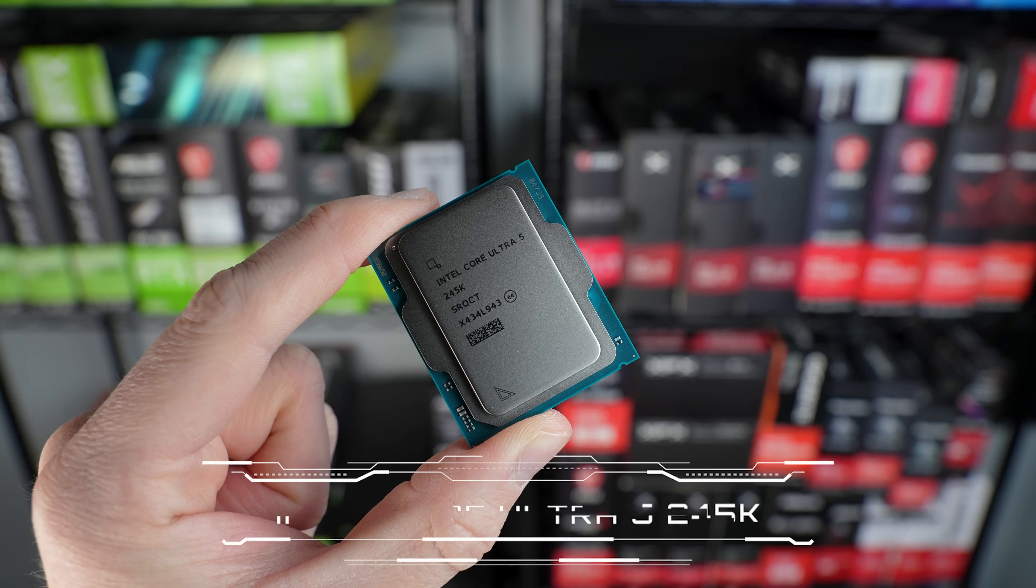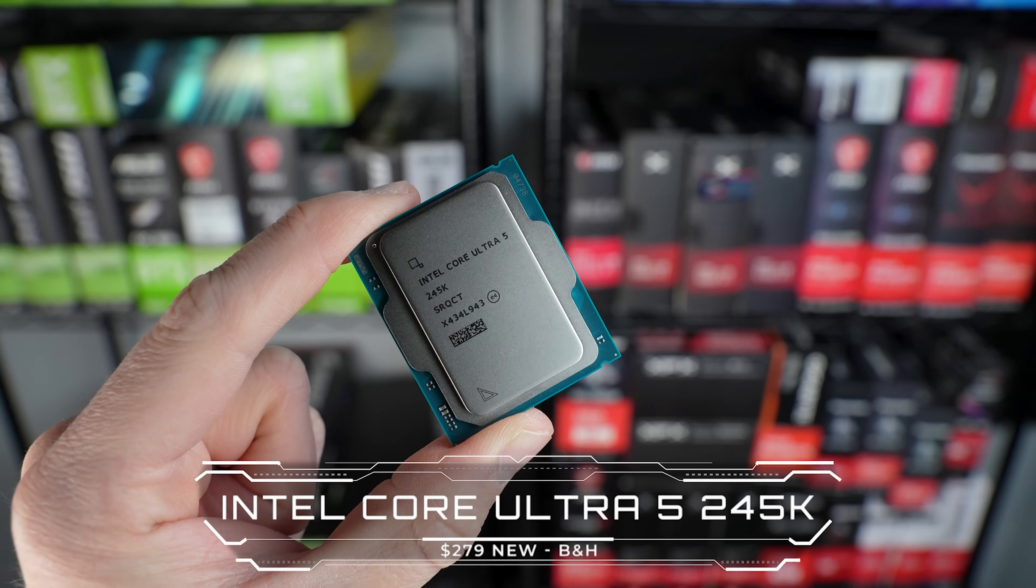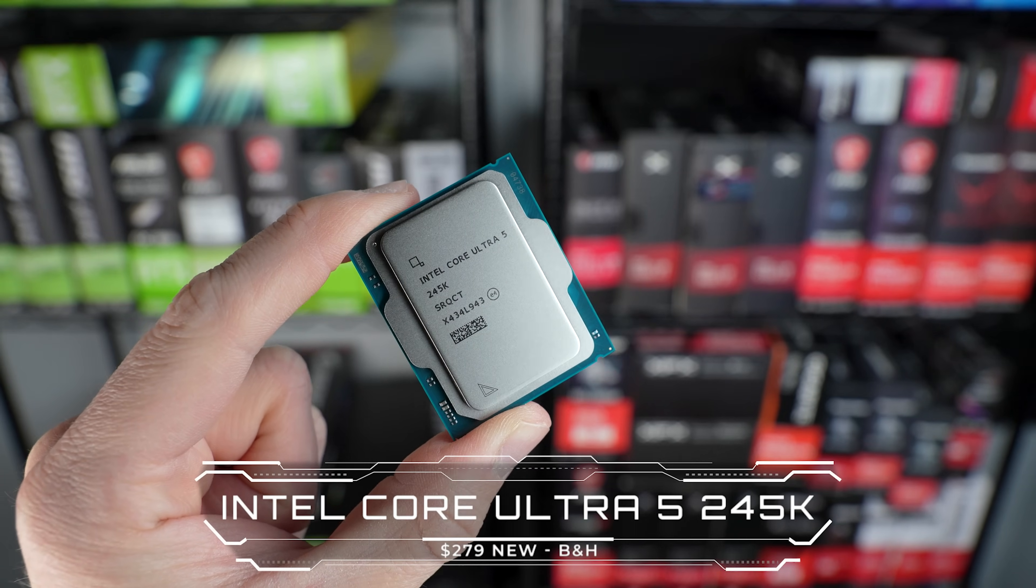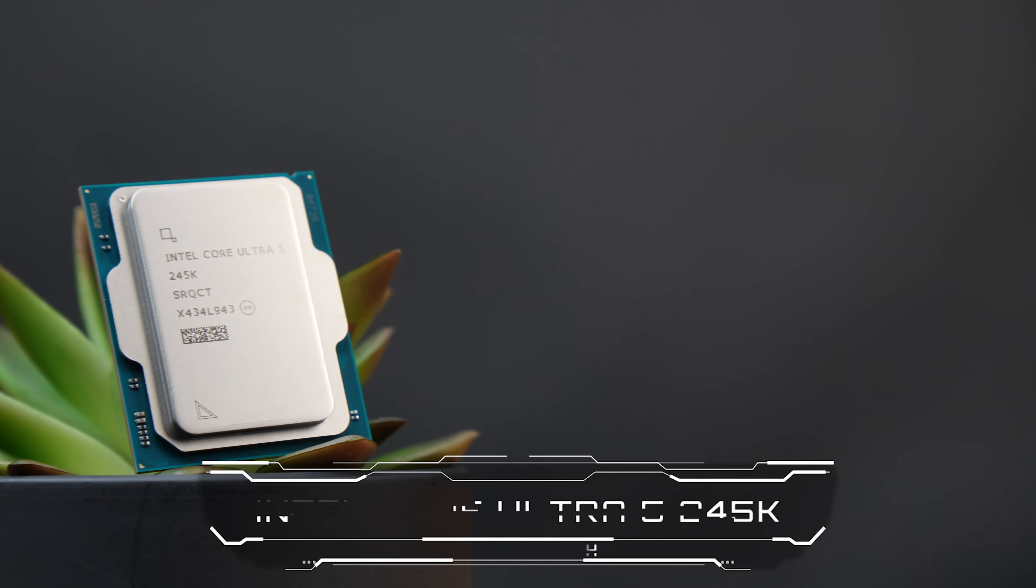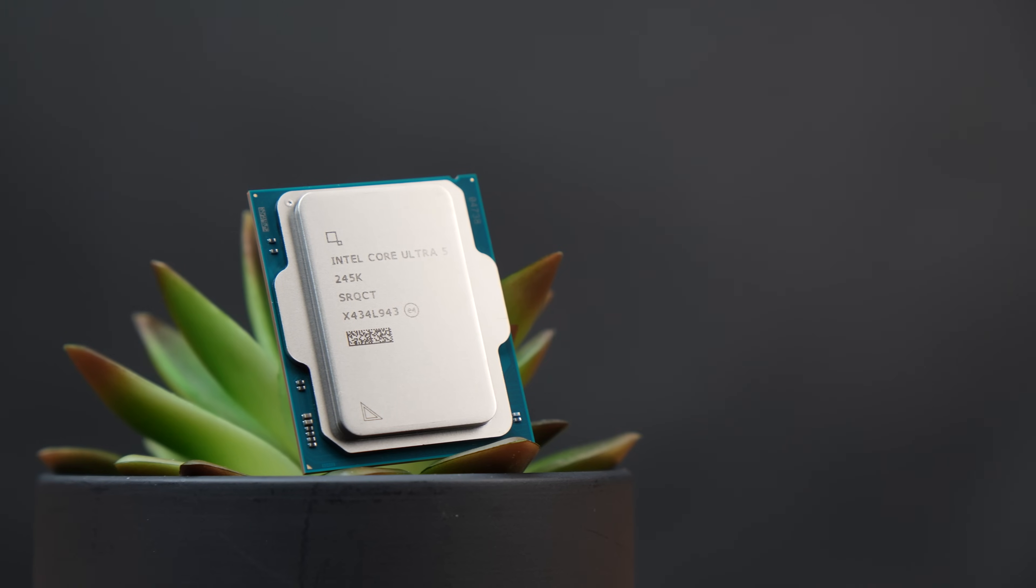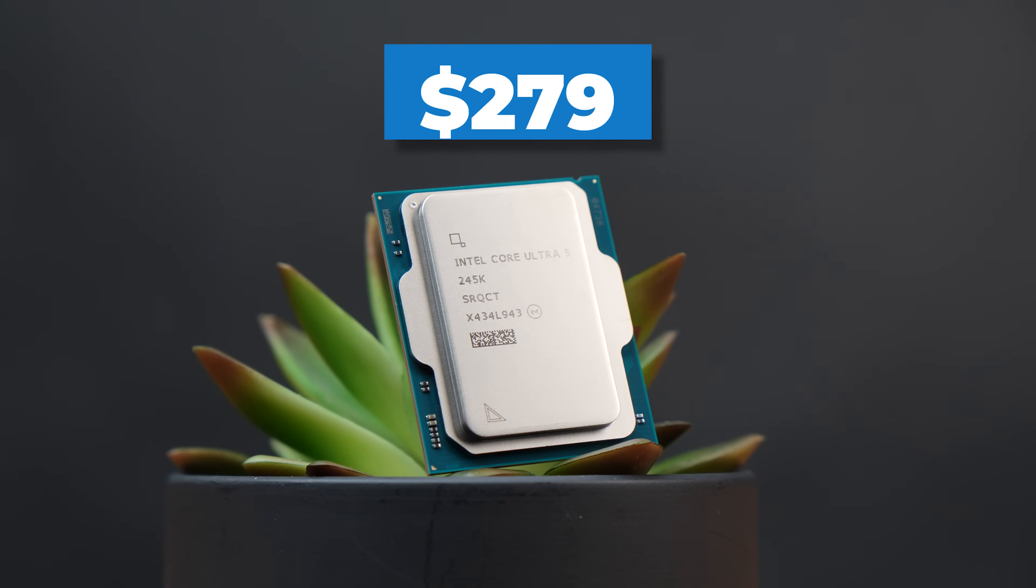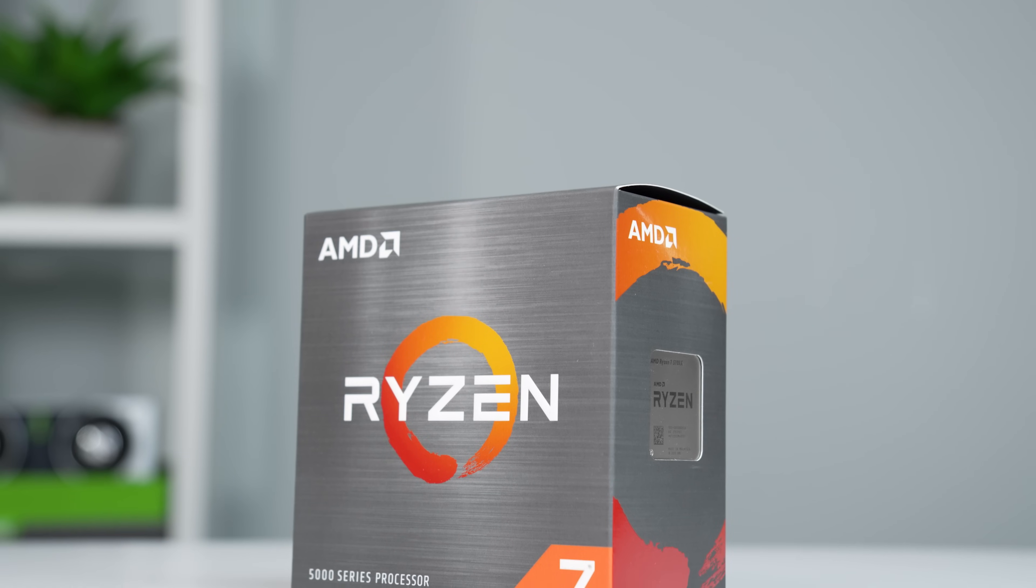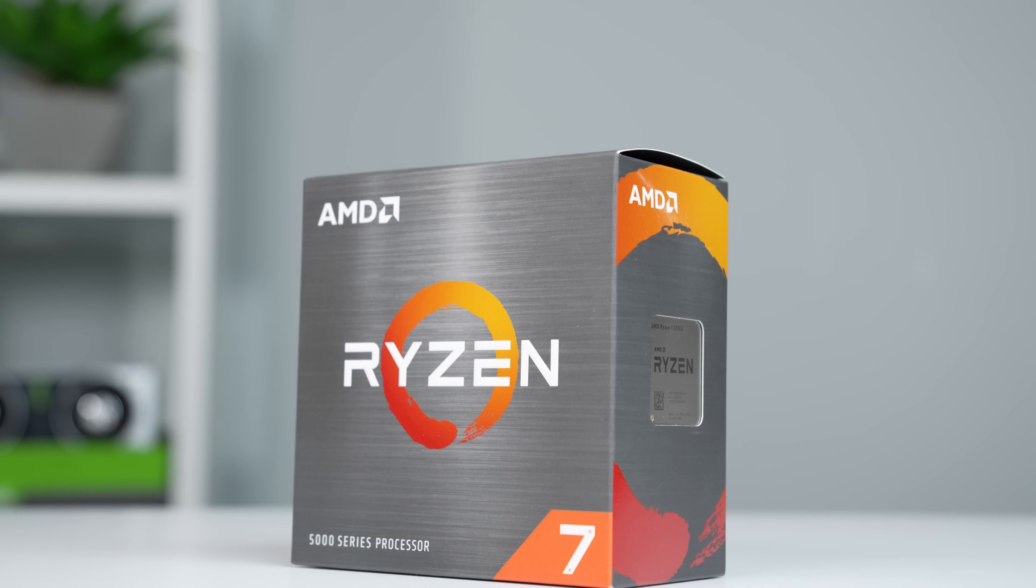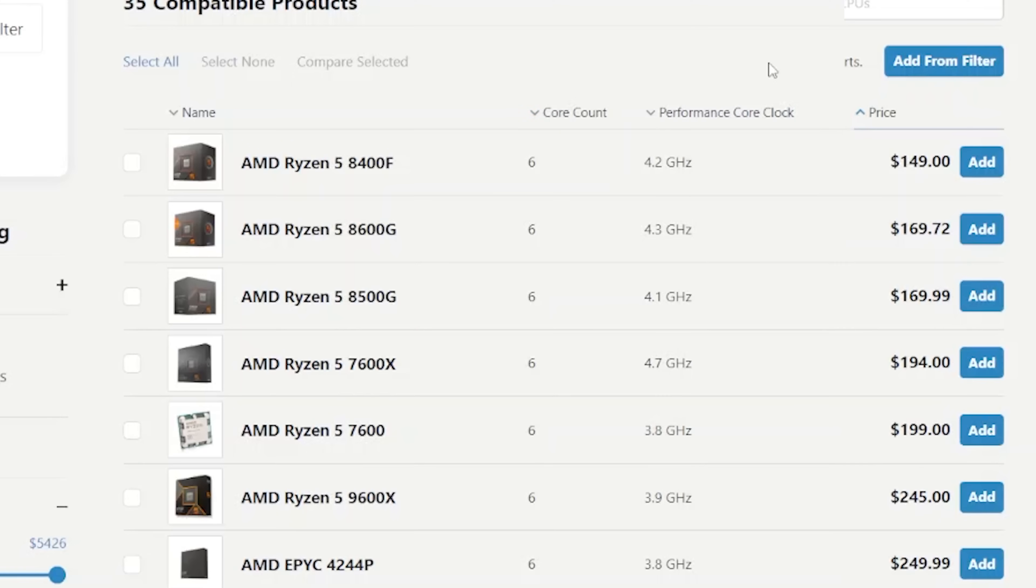This is the Core Ultra 5 245K, and it's the cheapest option available in this new generation, but it still comes in at a whopping $279. That's nowhere close to the cheapest option of Ryzen's AM4 CPUs or even AM5.